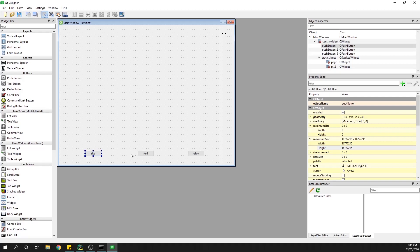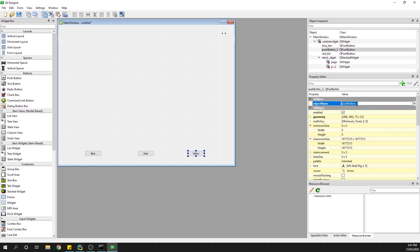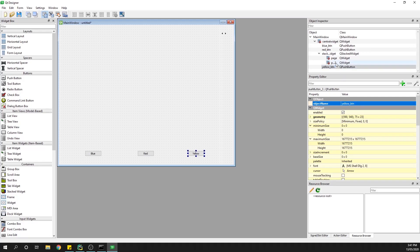I'm not going to worry too much about formatting — this could be a little bit messy and that's okay. Now on our central widget we have our three buttons. We need to be able to call these in our Python code, so we need to change their object name. The blue button selected here says 'push button' which is not easy to find, so I'm going to rename this to 'blue_btn'. Then I'll select the red one and rename it 'red_btn', and the yellow one will be 'yellow_btn'. So we have our three buttons sitting there ready to go for use in our Python code.